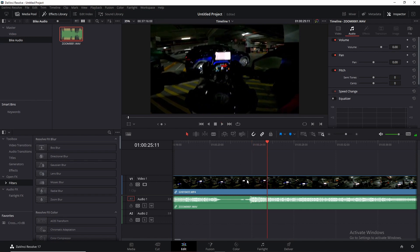Perfect. You now have the video from your video recording and the audio from the Zoom recording lined up and synchronized precisely. And that's how you do it—plain and simple.